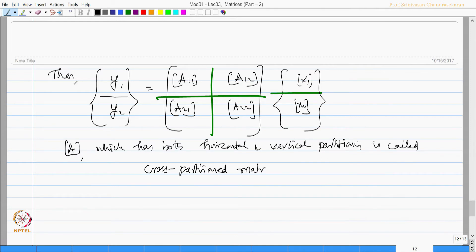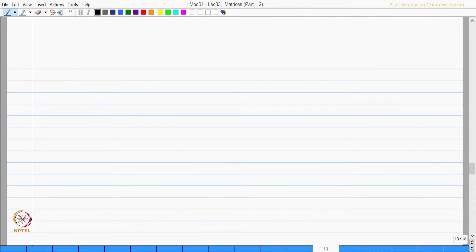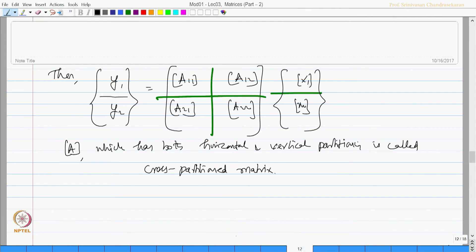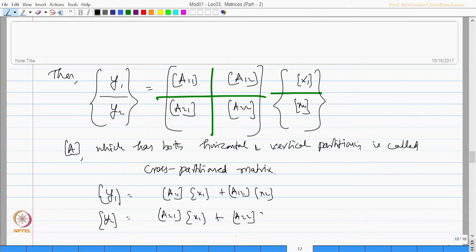This will be very helpful in structural analysis in future problems. Let us demonstrate the advantage of this. Once we partition the equation, from this expression Y1 is equal to A11 X1 plus A12 X2. Similarly, Y2 will be equal to A21 X1 plus A22 X2. So these are all now valid.